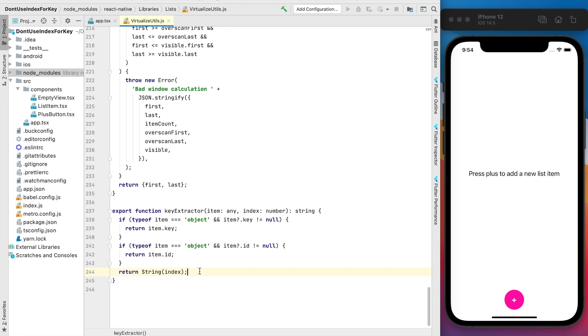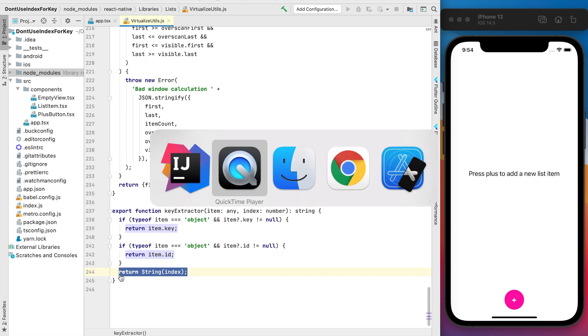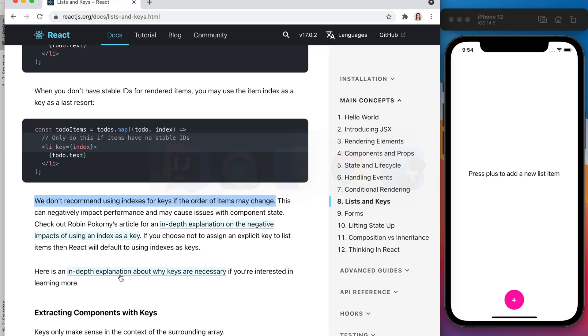This one will work for us well but not in all cases. If you open the official React documentation you can find we don't recommend using indexes for the keys if the order of items may change.